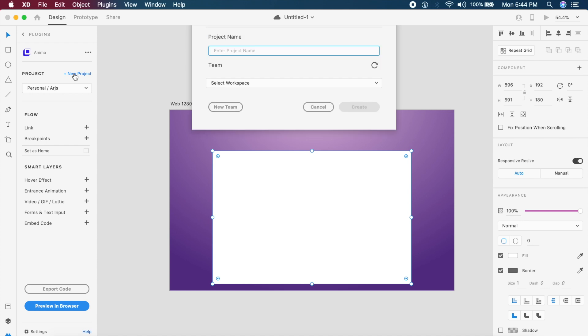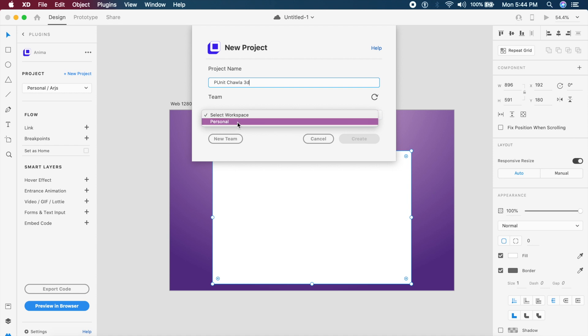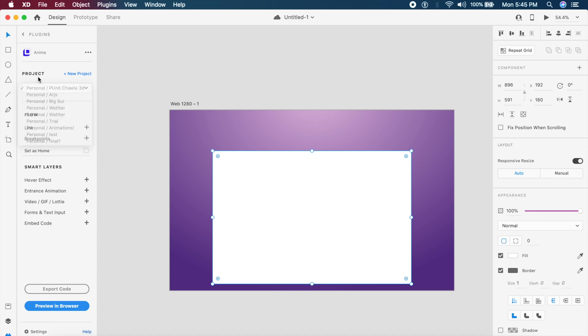For this what I'll do is click on new project, and under new project I'll say Paneet Chawla 3D. I'll select a workspace—inside this there is something called Personal, I'll choose Personal, that's fine—and I want to click on Create. Now that it is created, you will see the personal slash Paneet Chawla 3D on the left here. You can select that.